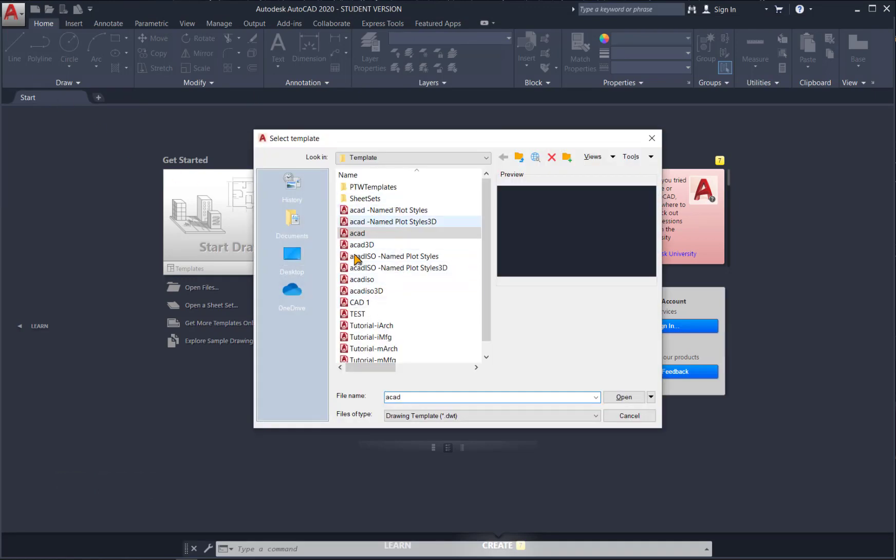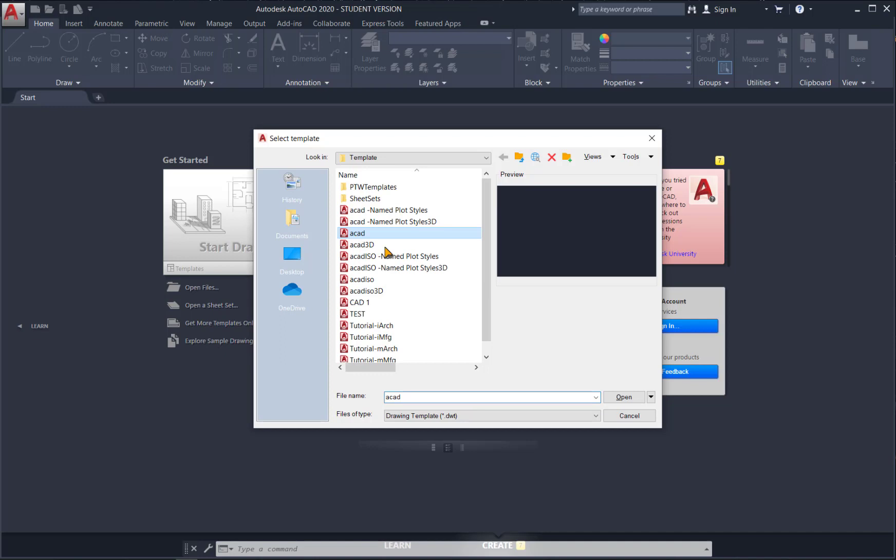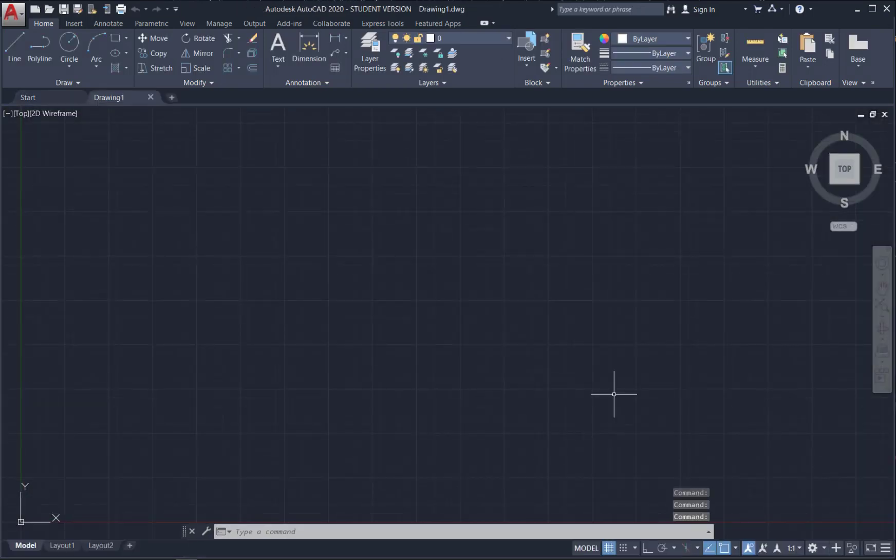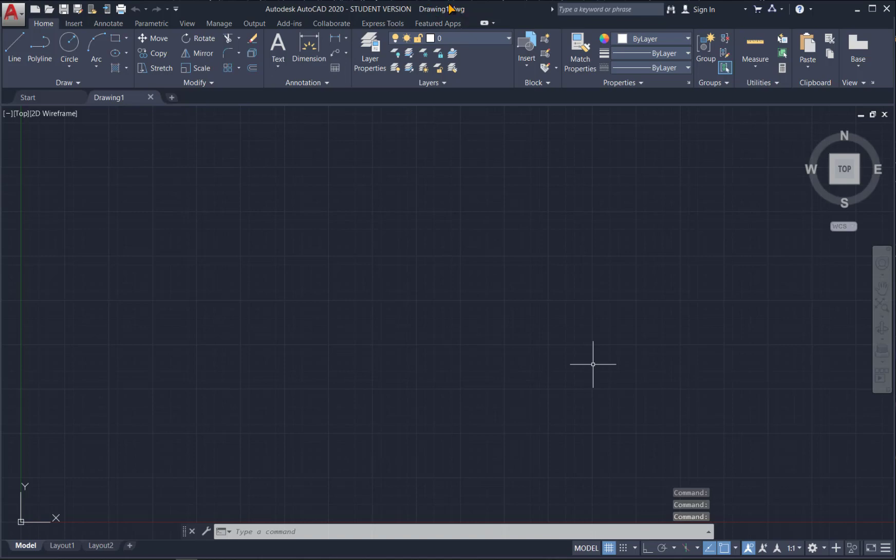I recommend you use the template that you're most familiar with. I'm just going to use the ACAD template. Hit open. Now, immediately you notice this is saved as a DWG, so we're going to make a few changes to this and then we'll see how to save it as a template.